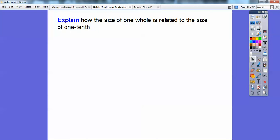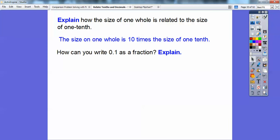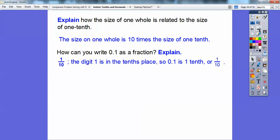How is the size of one whole related to the size of one-tenth? One whole is ten times the size of one-tenth. How can you write 0.1 as a fraction? Well, the 1 ends in the tenths spot — it's the first position after the decimal — so 0.1 represents one-tenth. The digit 1 is in the tenths place, so 0.1 is one-tenth.